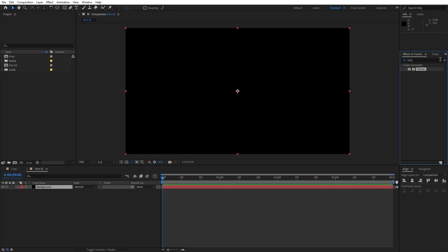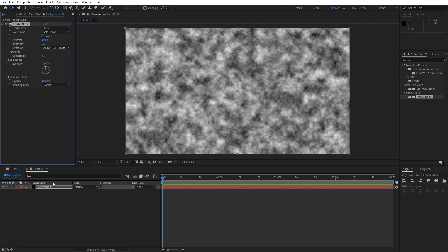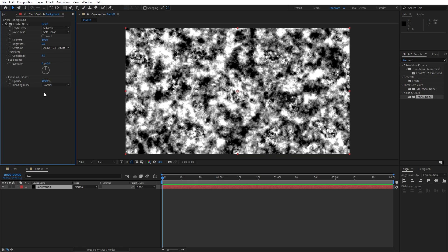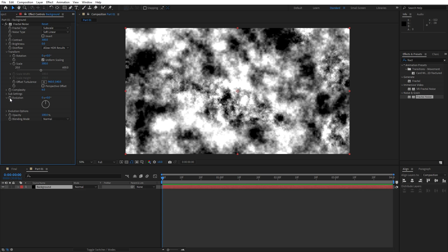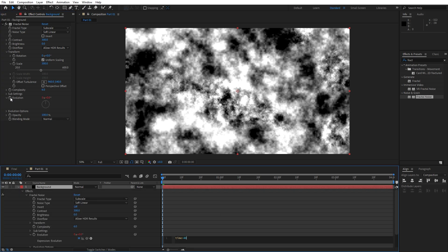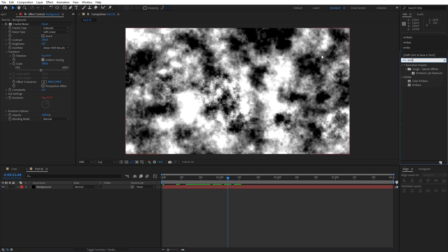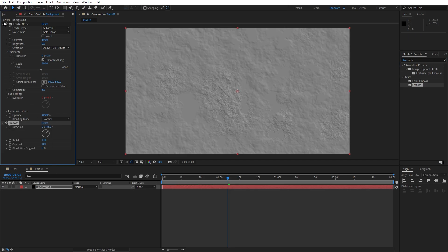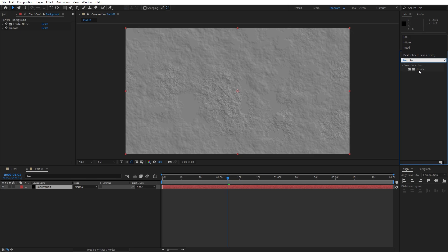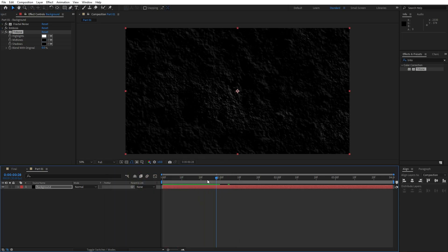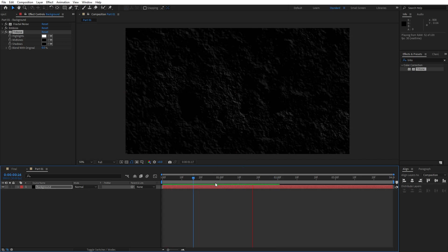Go to Effects and Presets (Window menu if you can't find it) and add Fractal Noise — drag and drop onto the background solid layer. Change the fractal type from Basic, set Contrast to 300, open Transform and set Scale to 300. To animate evolution, hold Alt, left-click, and type 'time * 40'. Next, add the Emboss effect onto the background. Finally, add the Tritone effect, change the midtones to pure black, and hit okay. Preview it — this is our grungy background.